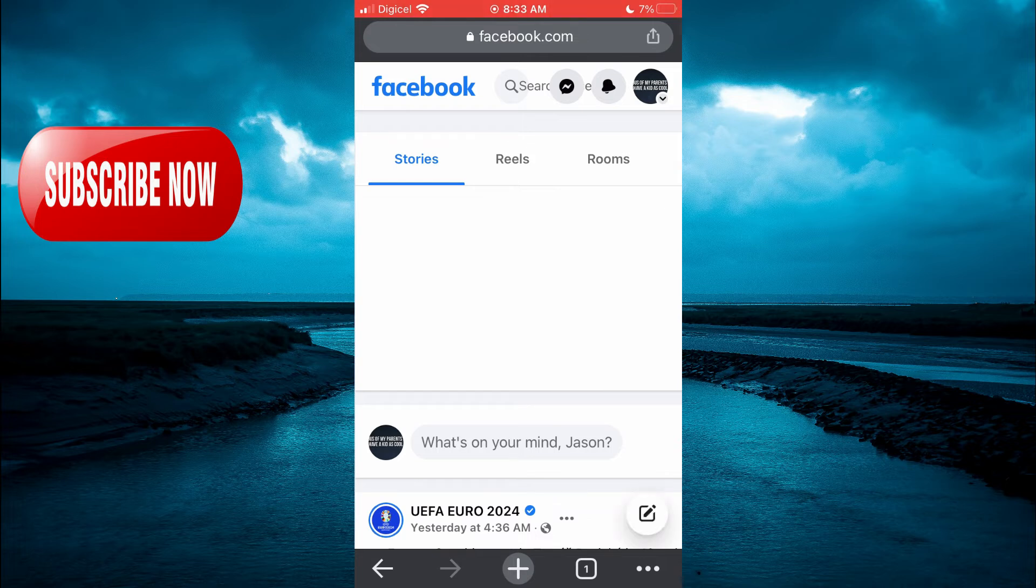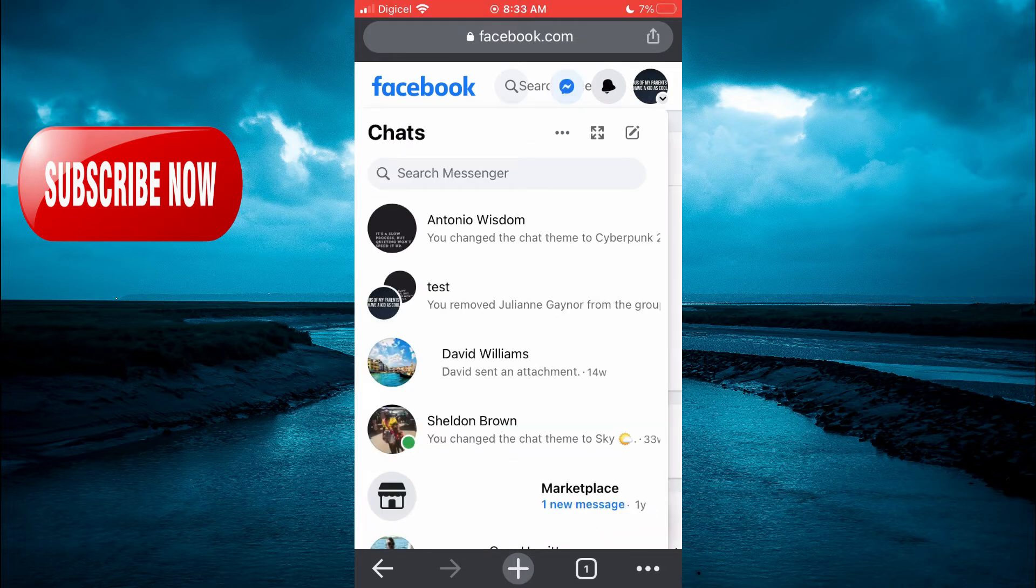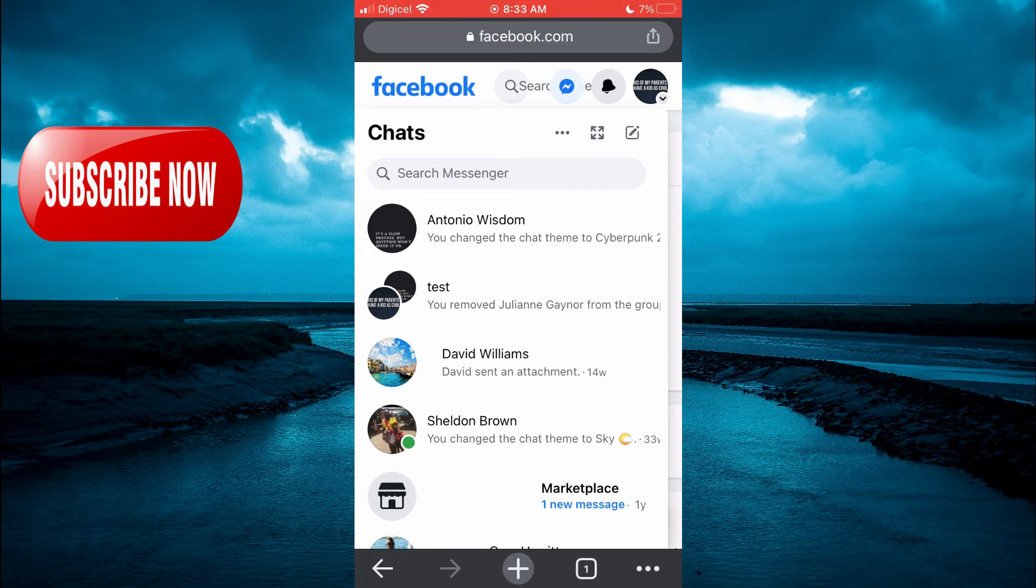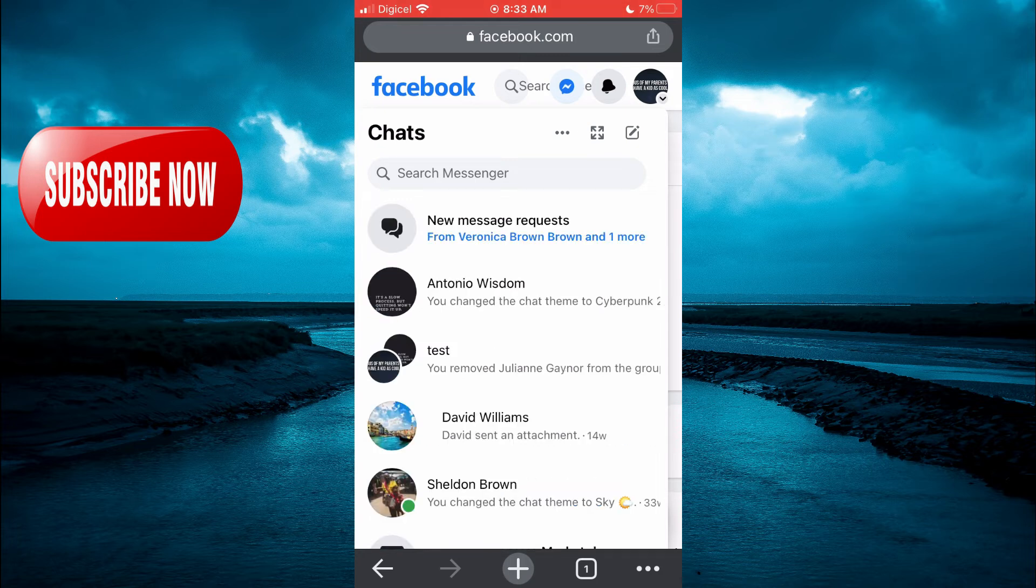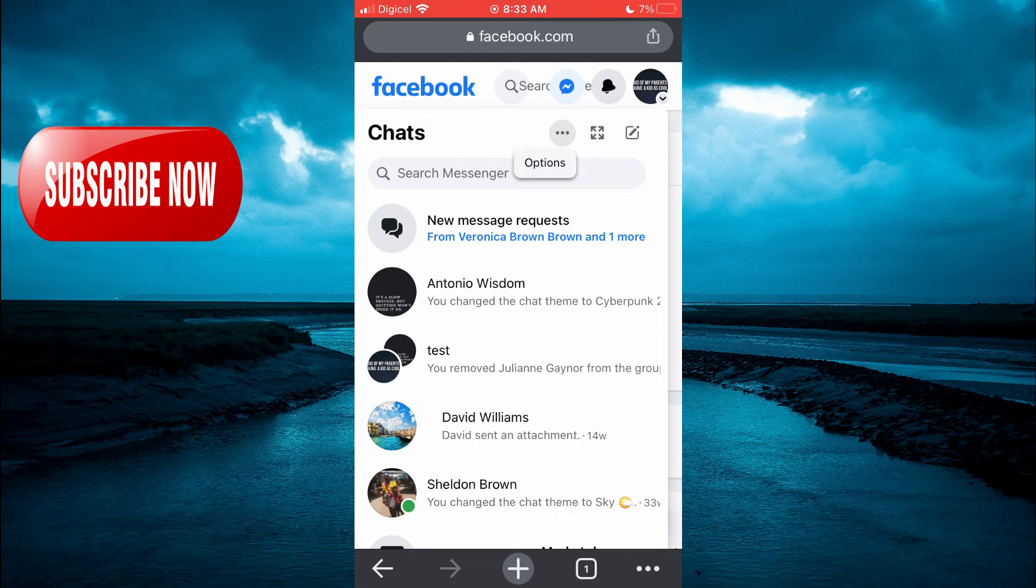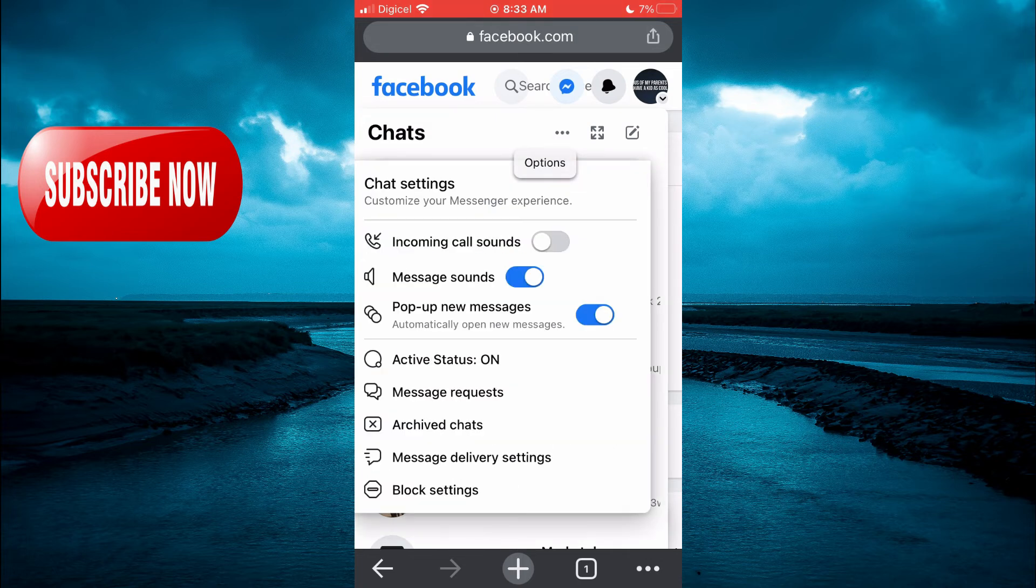You are going to tap on the Messenger icon, then you are going to tap on the three dots directly below the Messenger icon. As you can see right here, right in line with Chats, you'll simply tap on them.